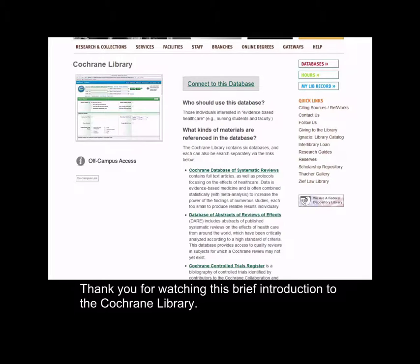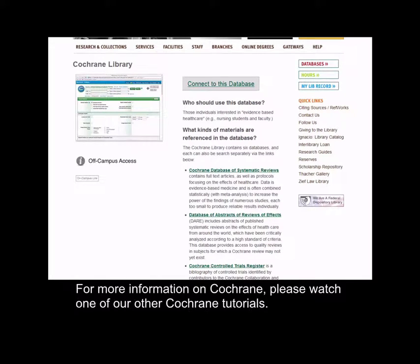Thank you for watching this brief introduction to the Cochrane Library. For more information on Cochrane, watch one of our other Cochrane tutorials.